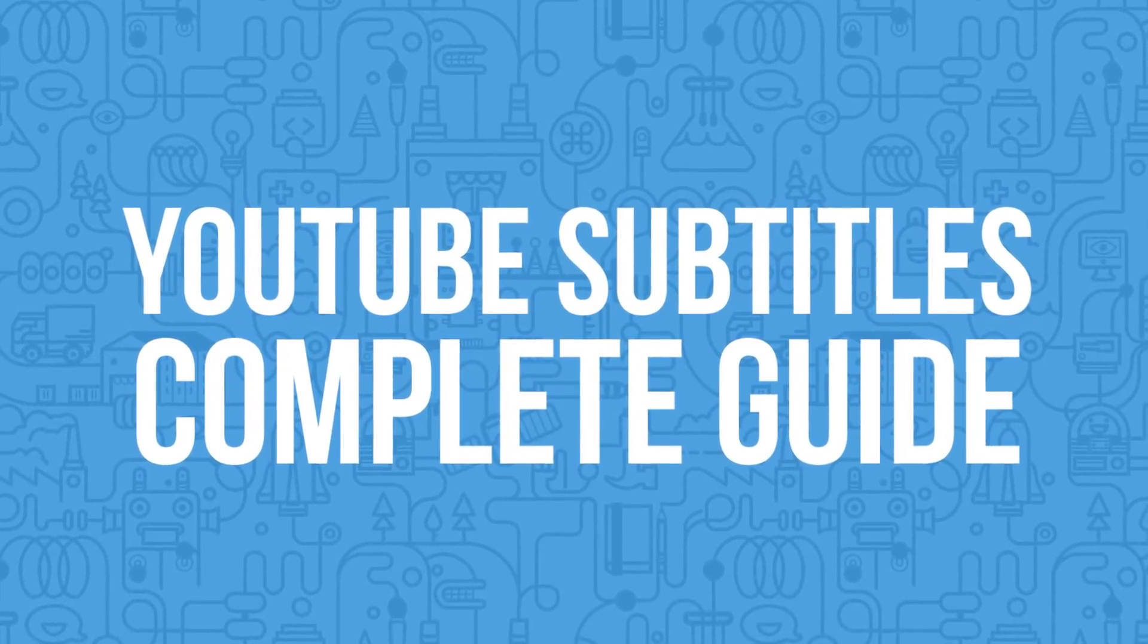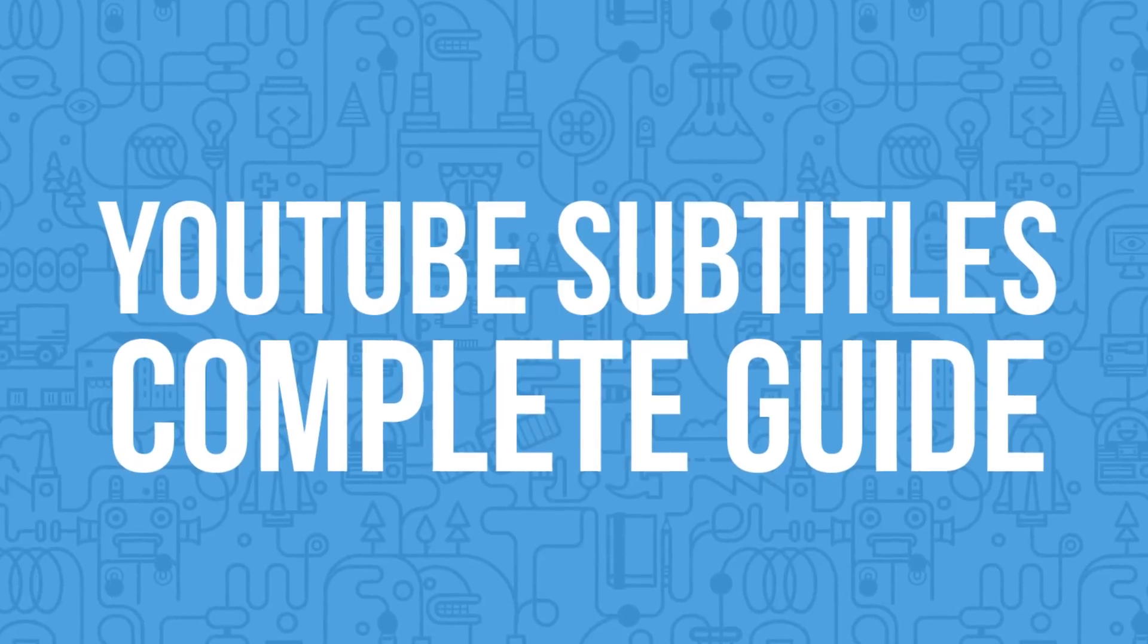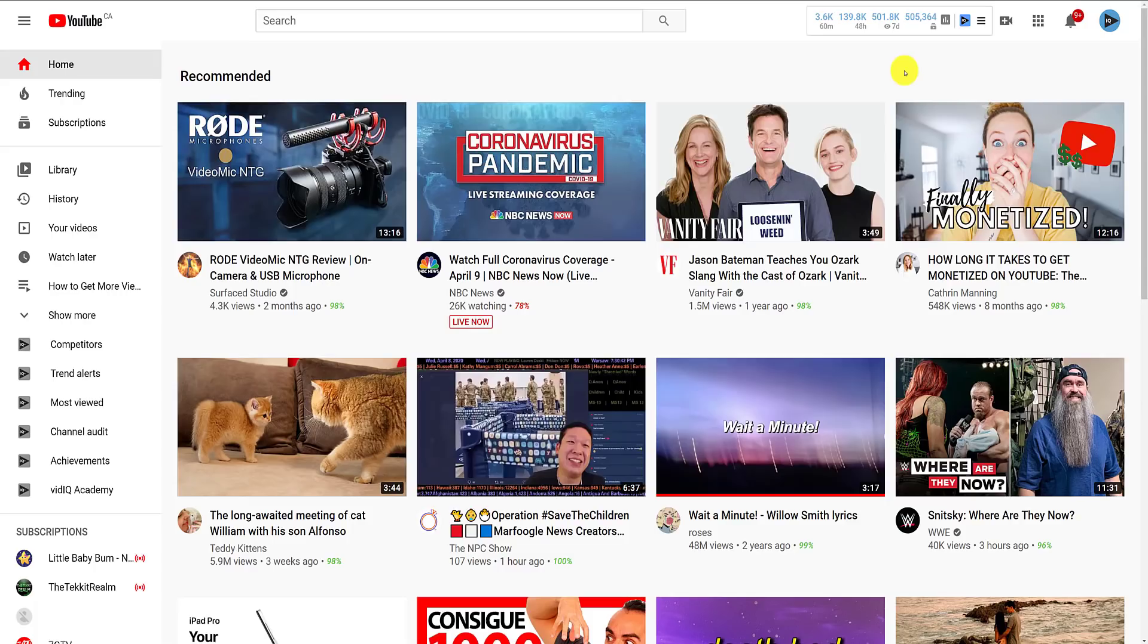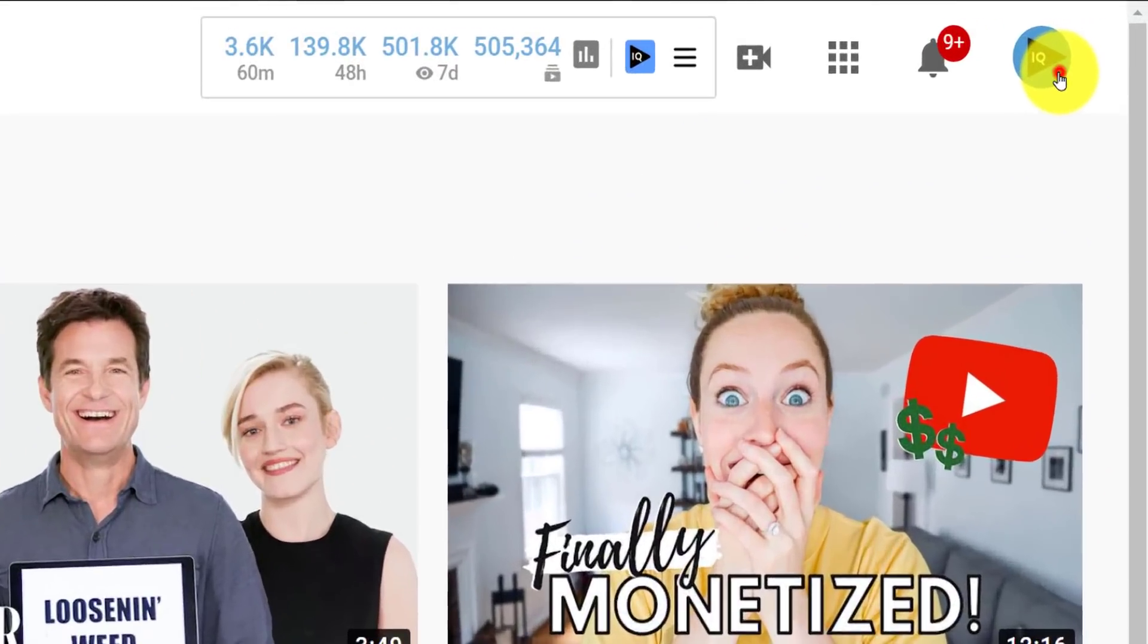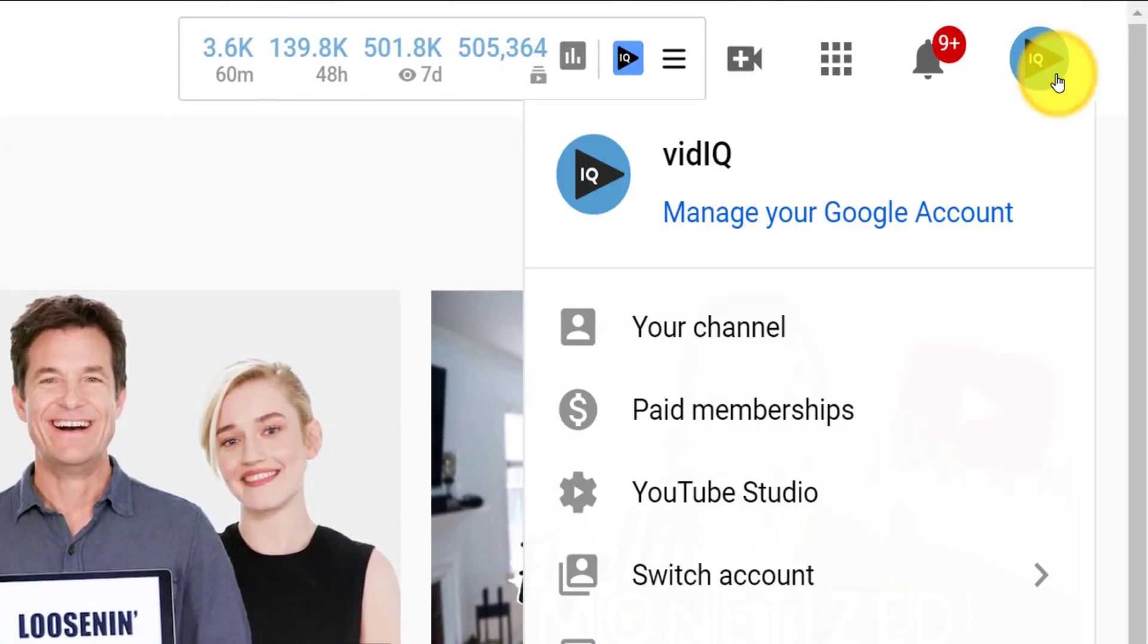Let's start by making our way to the Creator Studio via the profile button in the top right-hand corner of most YouTube screens.